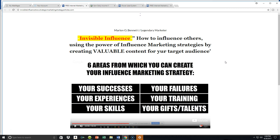I'm super pumped, I'm super excited, and in keeping with the theme of a series that I just started, we're going to be talking a lot more about influence marketing.